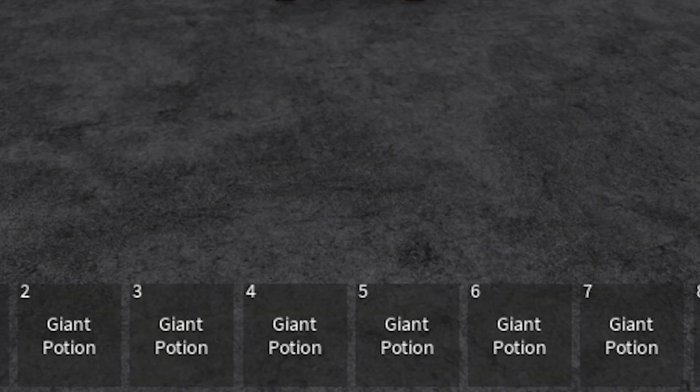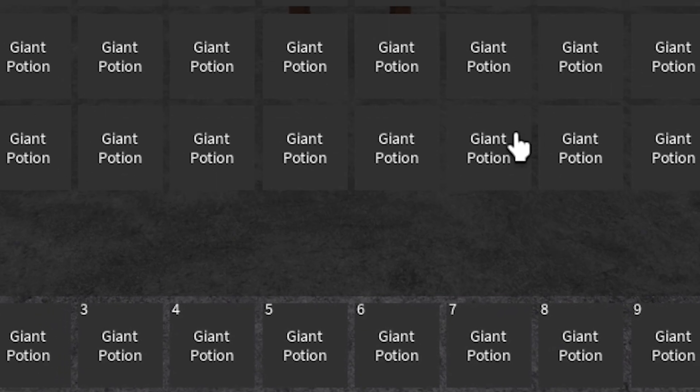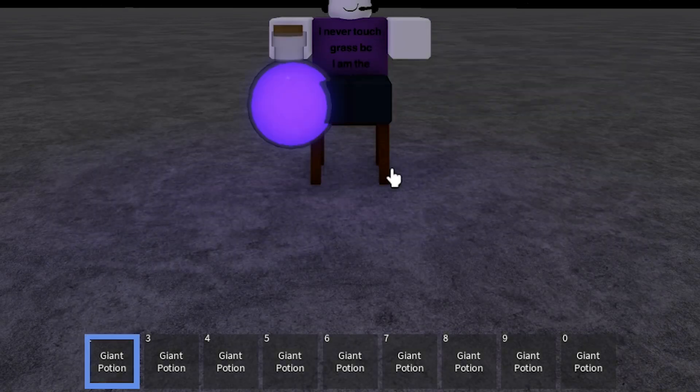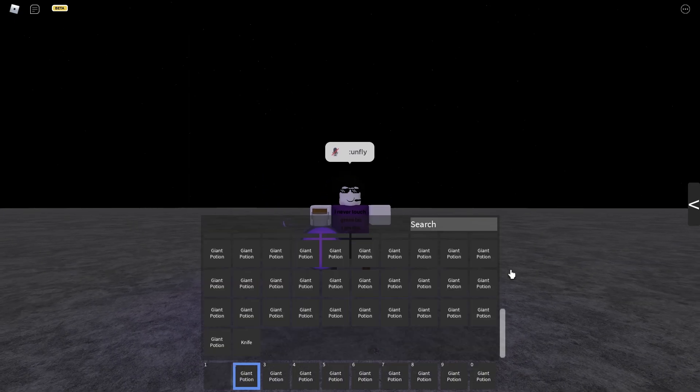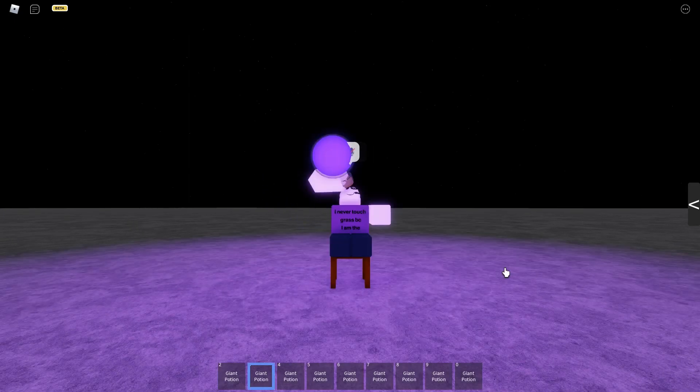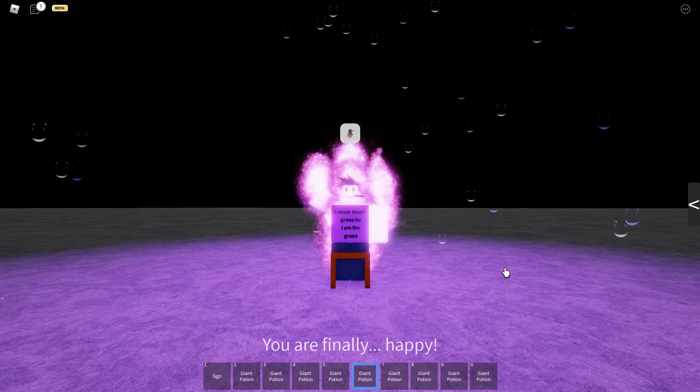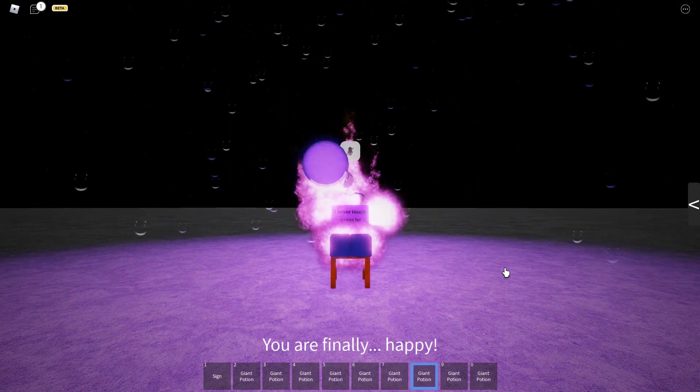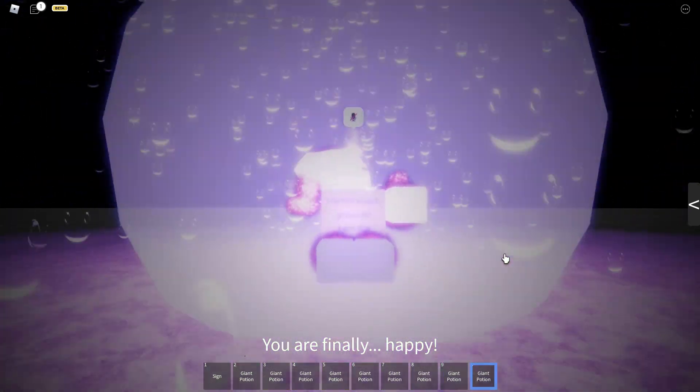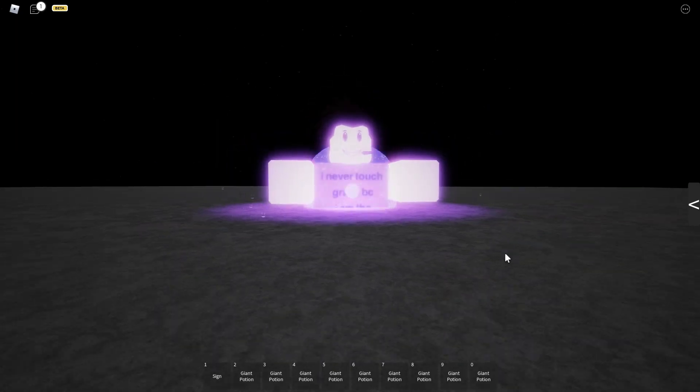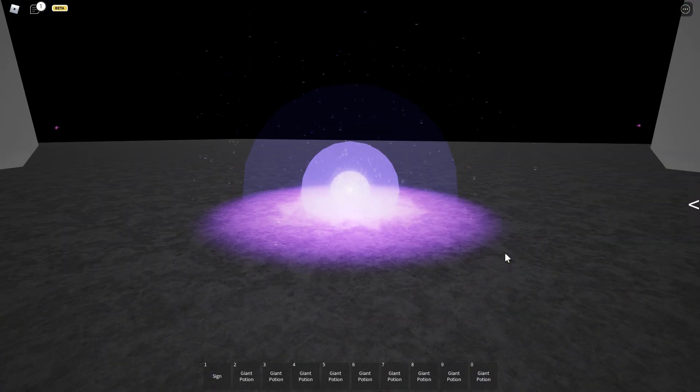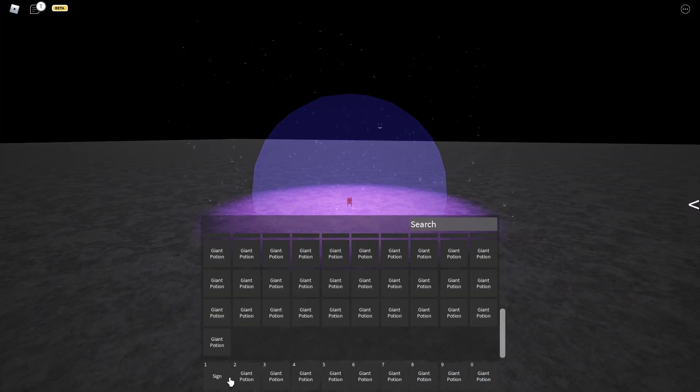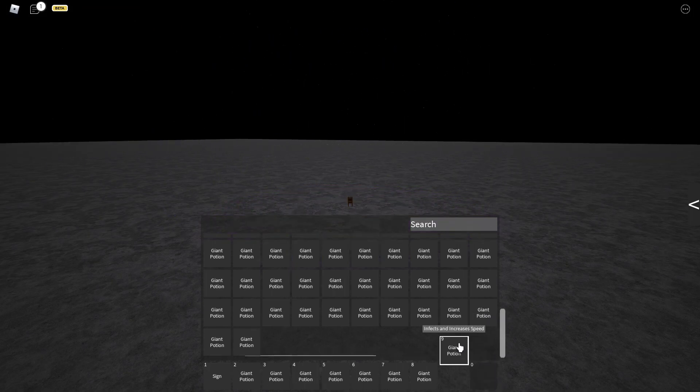Okay there we go, there's 100 giant potions. Alright let's just do it. One, two, three, four, five, six, seven... okay it's actually like three, four, five, six, seven, eight, nine. Okay that's nine.